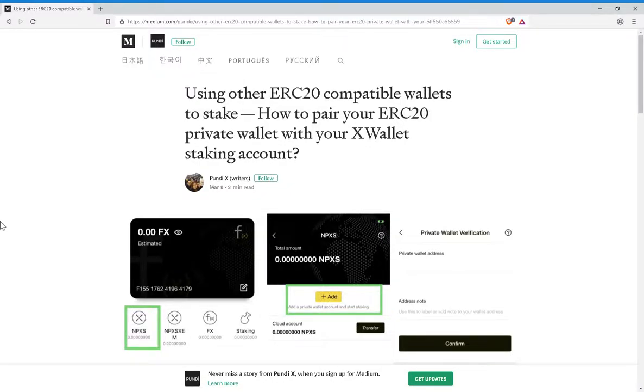Welcome back to Crypto Today, everything decentralized. Today we're going to be talking about Pundi X staking FX tokens with your private wallet or any other ERC20 compatible wallets. This was brought to my attention by W.W. in one of my other video's comments. So let's get right to it.